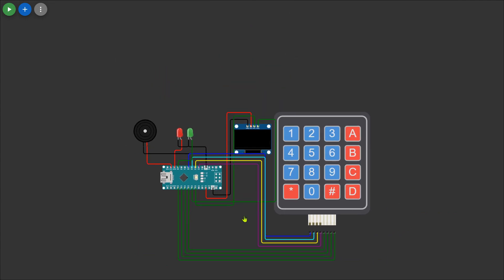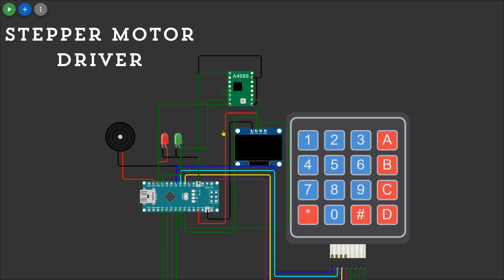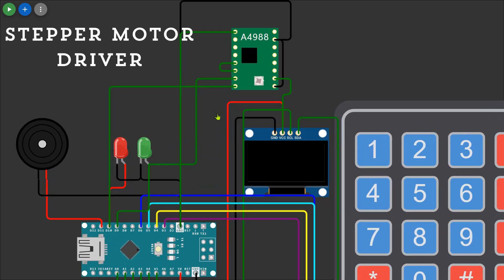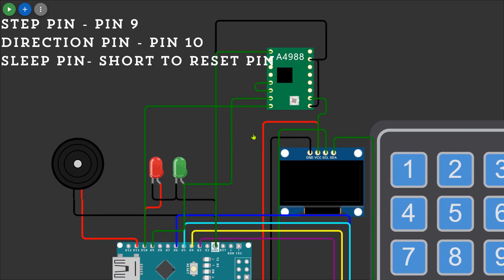After that I'll add the stepper motor driver to the Arduino. Connect the stepper motor driver's step pin to pin 9 and the direction pin to pin 10 on the Arduino Nano.